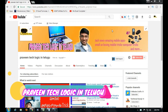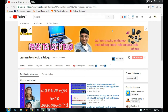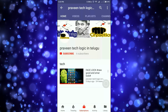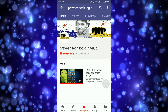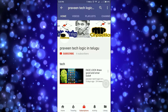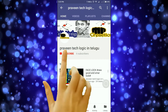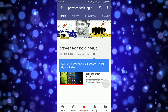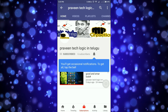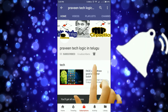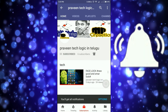Hi friends, I am Preveen, and I am your host Preveen Technology. Let's get started with the photo effects app. If you are subscribed to our channel, click the subscribe button.